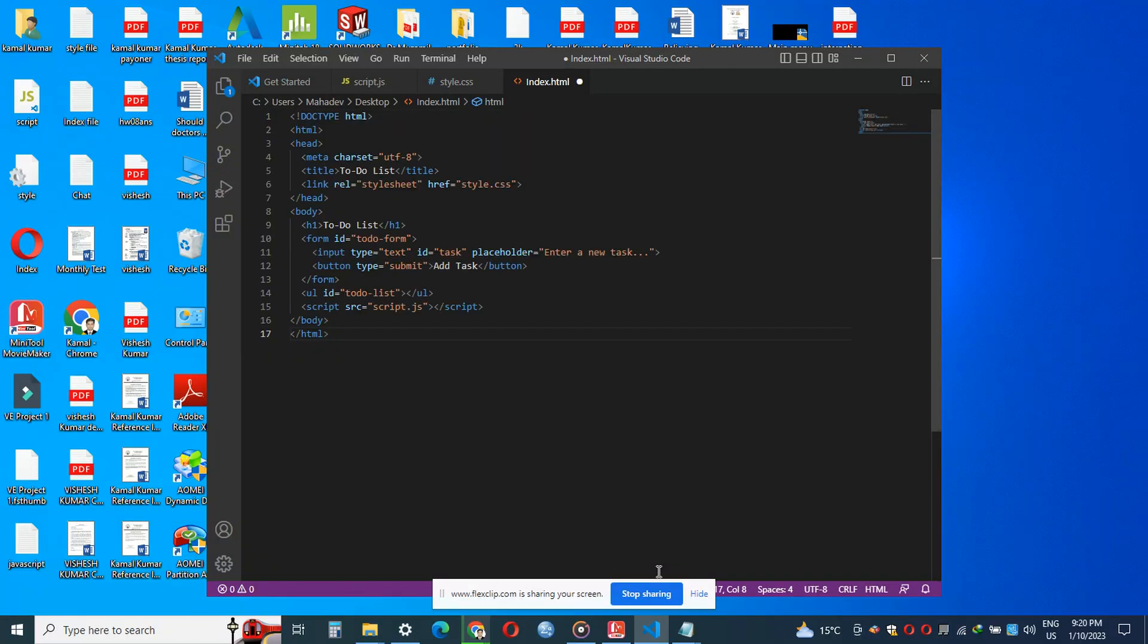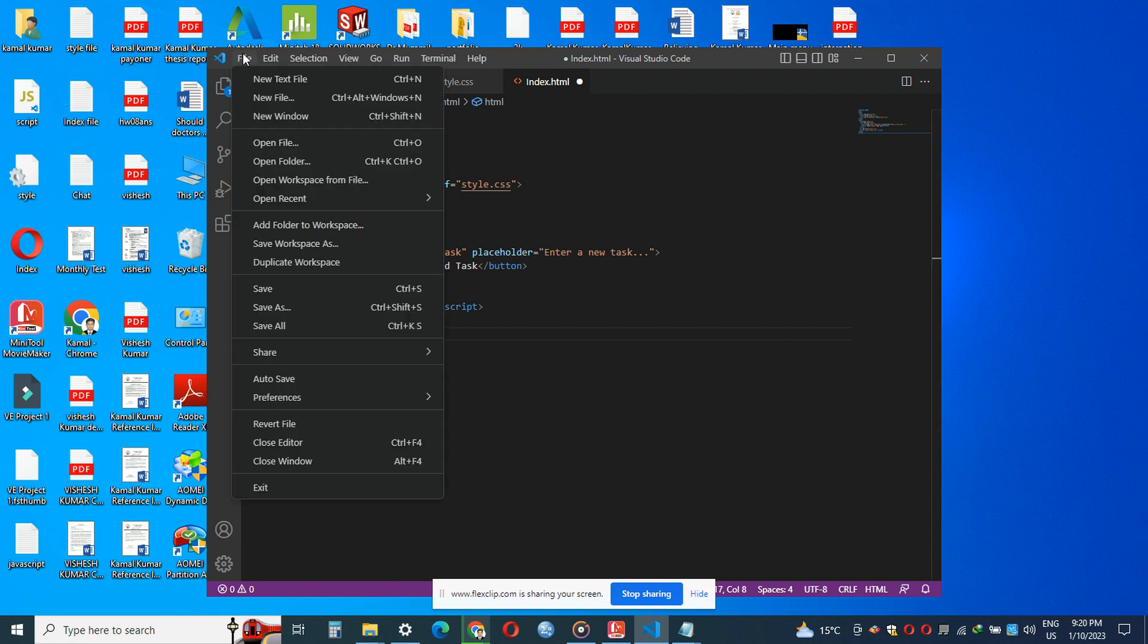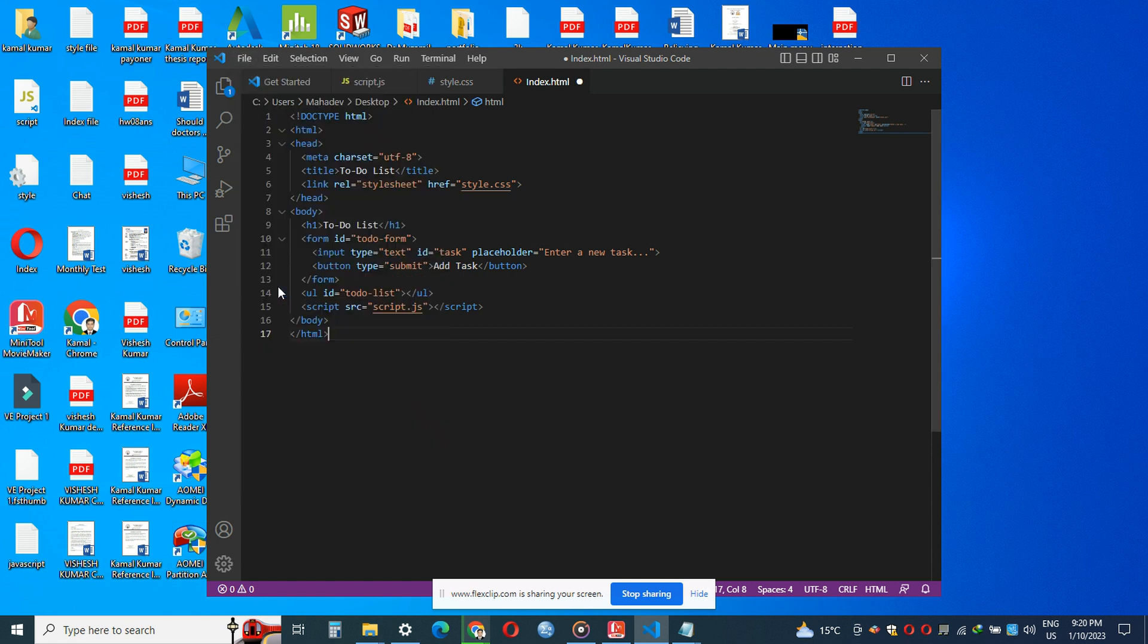Copy the HTML code and paste it into the Visual Studio Code editor and save the file with the name index.html. Now open the file.